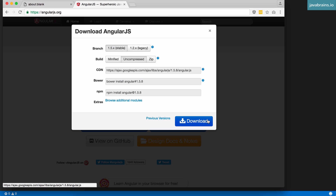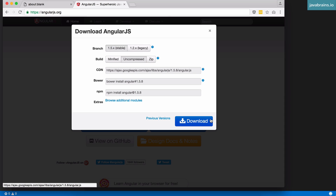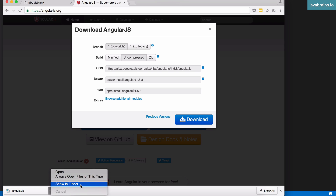When prompted for the download location, choose the directory you created and opened in Visual Studio Code. The downloaded script should appear in that directory. I'll go ahead and do that now — I'll open Finder (or Windows Explorer on Windows) and move the angular.js script into that directory.